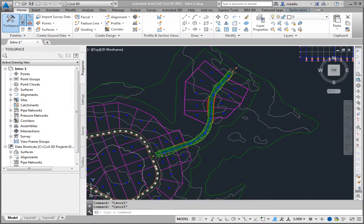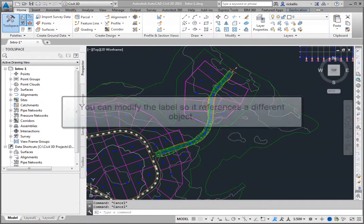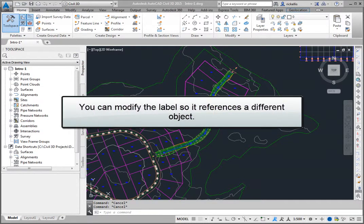Once labels are created in the drawing, you can use the Properties palette to modify the label so that it references a different object.